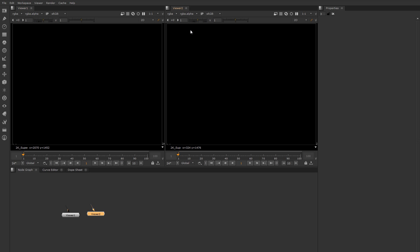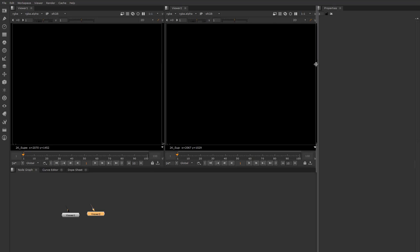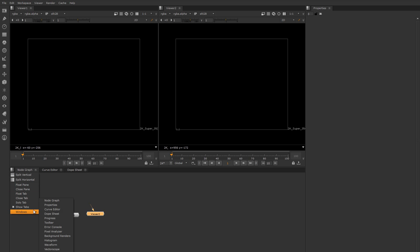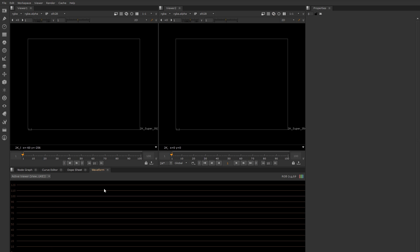You can add new tabs from that menu as well. So let's add an additional tab down here - let's say that I wanted a waveform window - and it'll drop it into this pane.